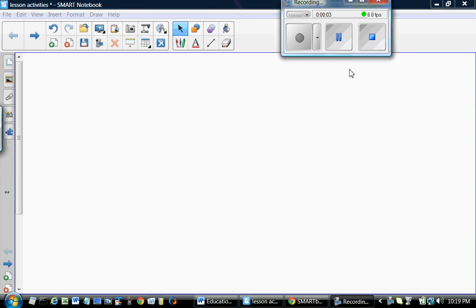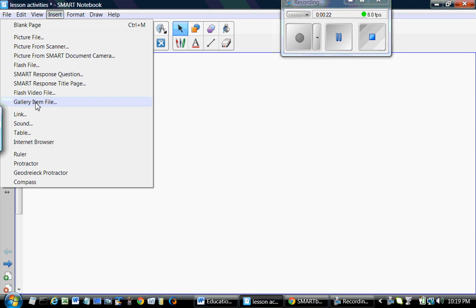Hi everyone, this is Shahid. We are going to create another activity using Smart Notebook Activity Builder. This time we are also going to use the embedded web browser, just to show you how easy it is to bring internet contents into Smart Notebook. So let's get started. First we click on Insert Internet Browser and we click it.